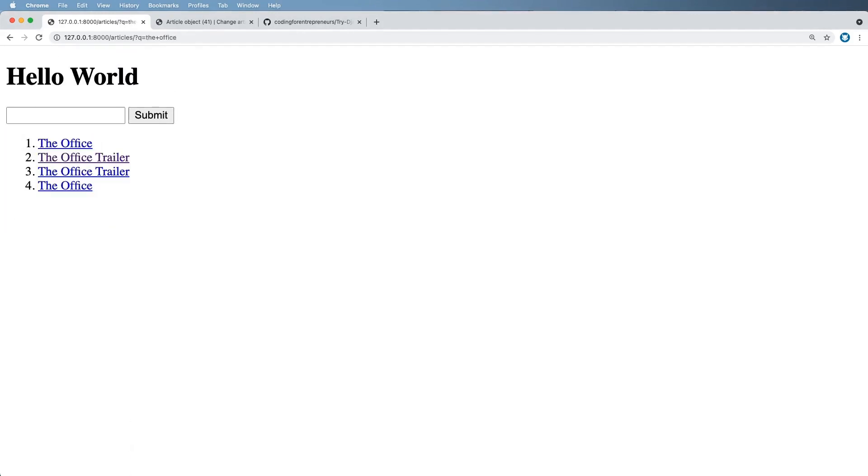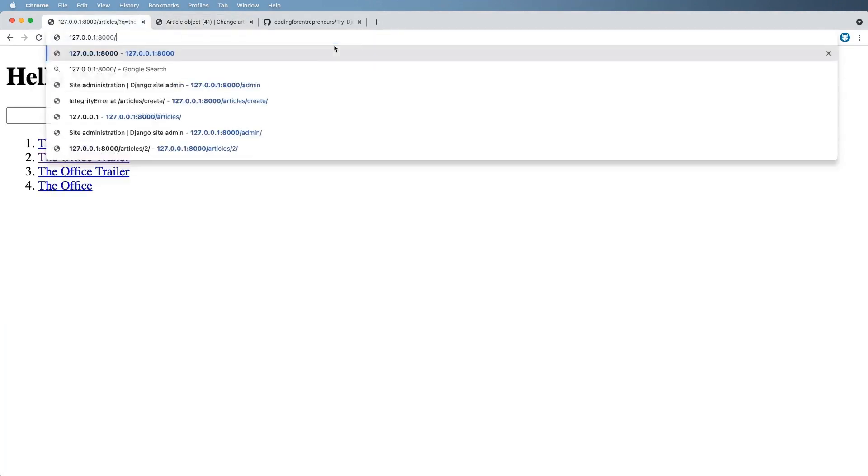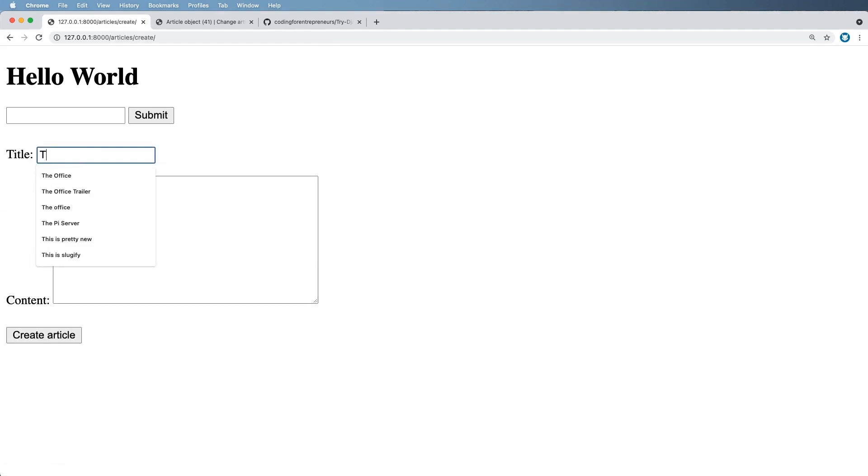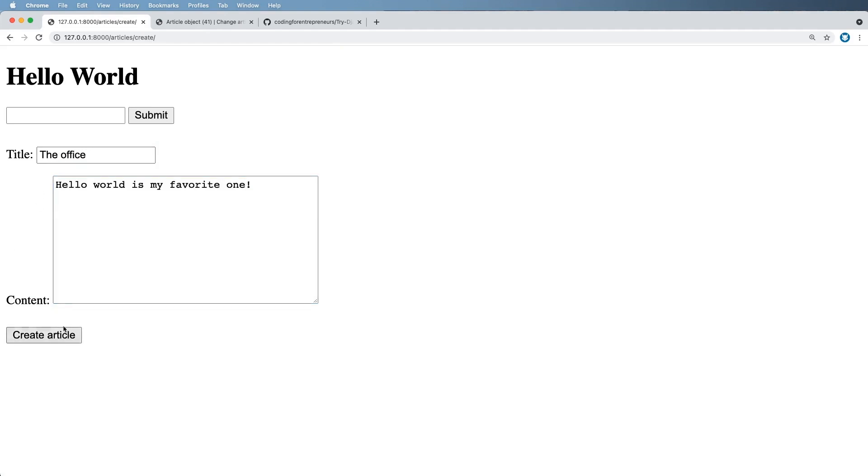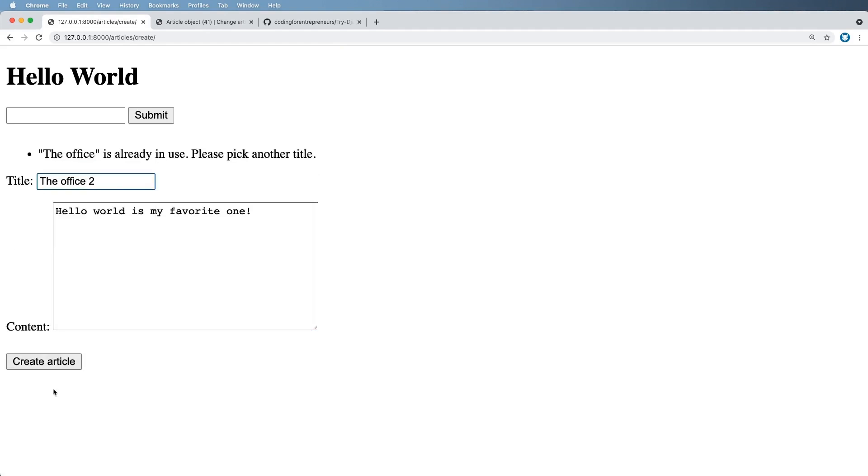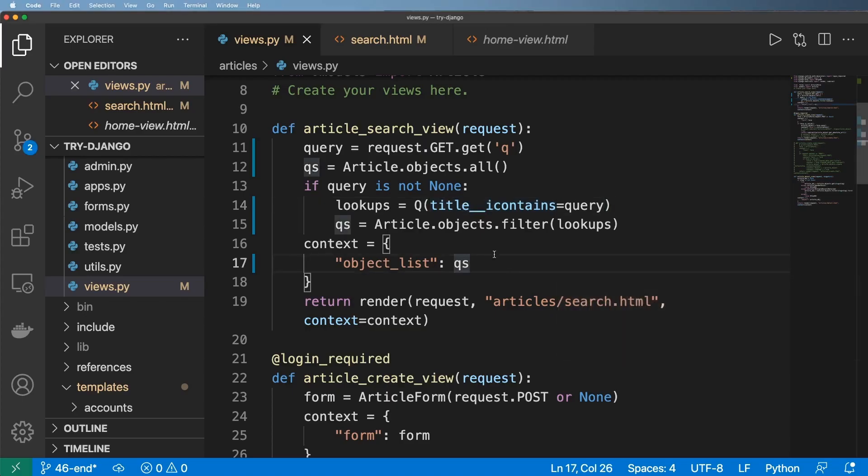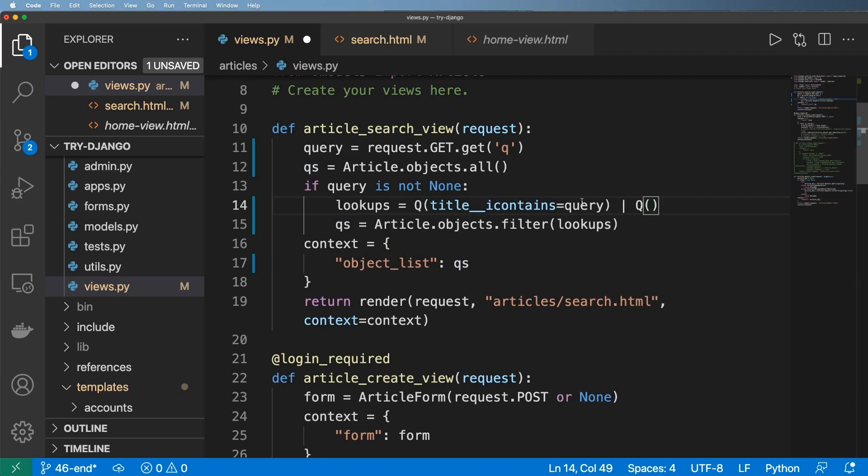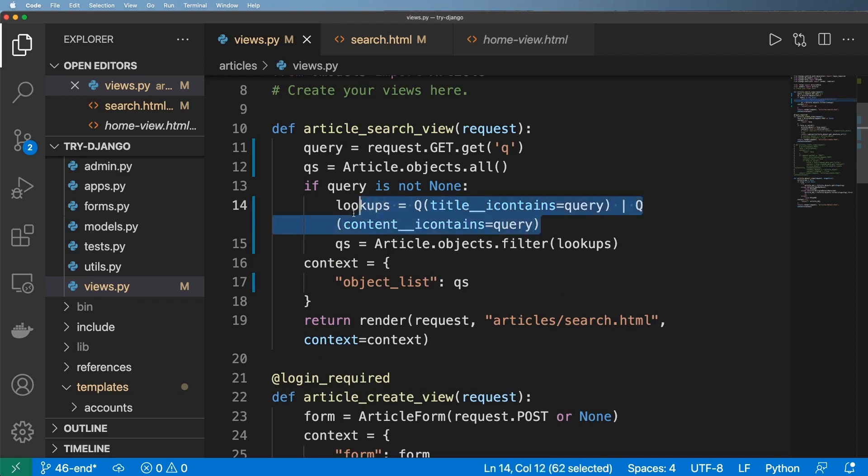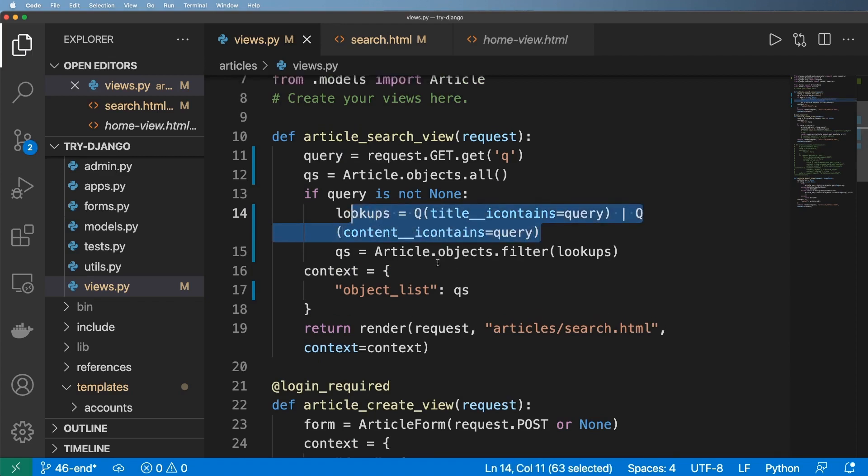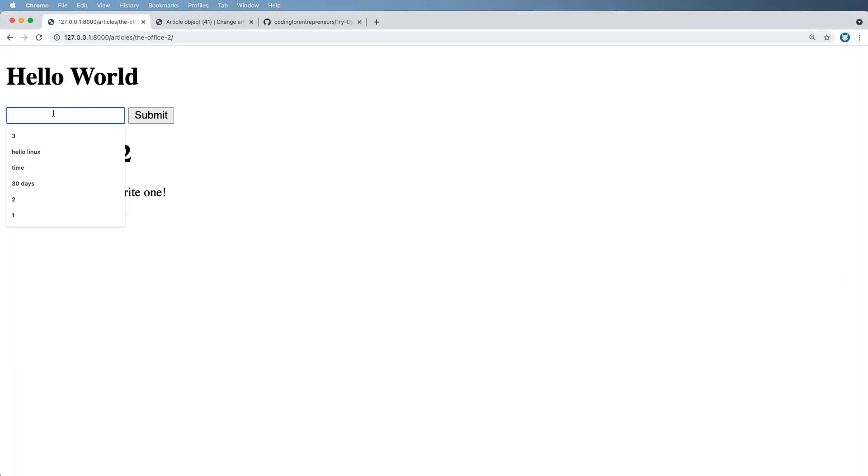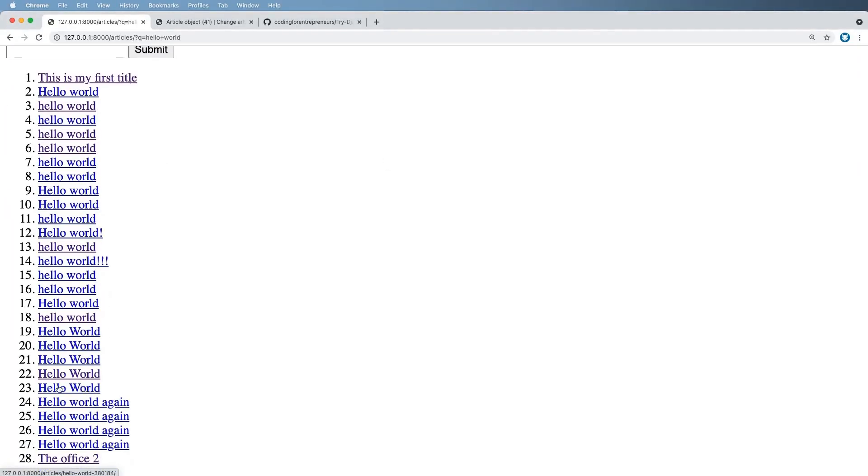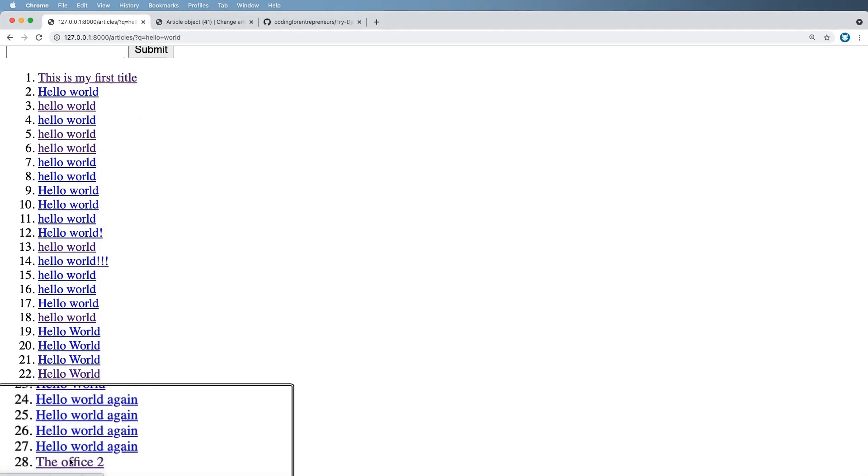OK, so the office now, here's a good example of something that we would want a complex query for. Let's go ahead and create a new article called the office and say hello world is my favorite. So now the office itself has hello world in the content itself or actually in another field. So what these Q lookups do is actually allow us to chain another field together by using the pipe and then adding another kind of lookup. So we come in here and now we can say content__icontains. And now this lookup right here is just a more complex lookup. It's looking in two fields now. And so if I search for hello world again, it's now going to have that office in there at some point.